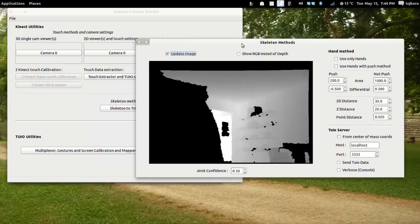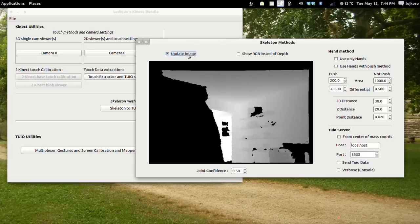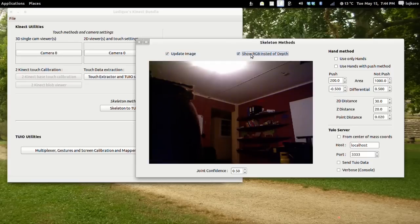As you can see, you can get in the viewer the depth image of the Kinect. You can stop updating it, continue updating it, or show the RGB image instead.